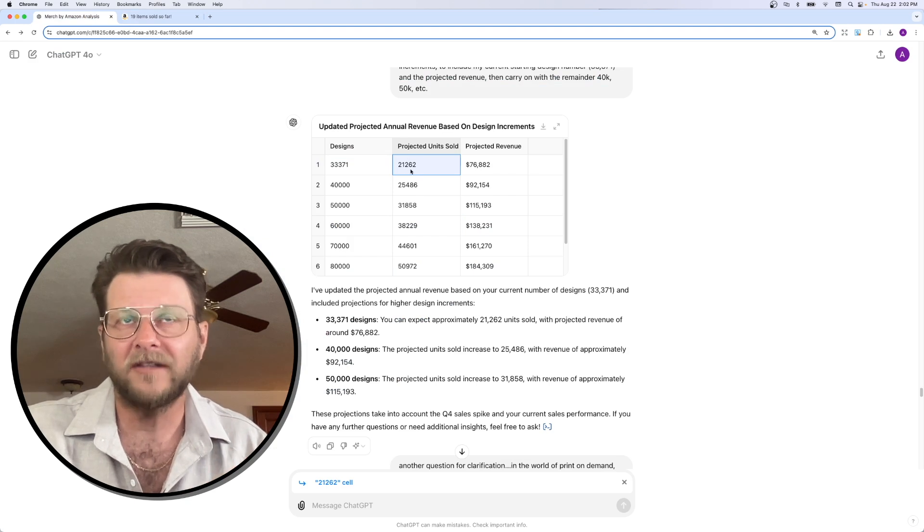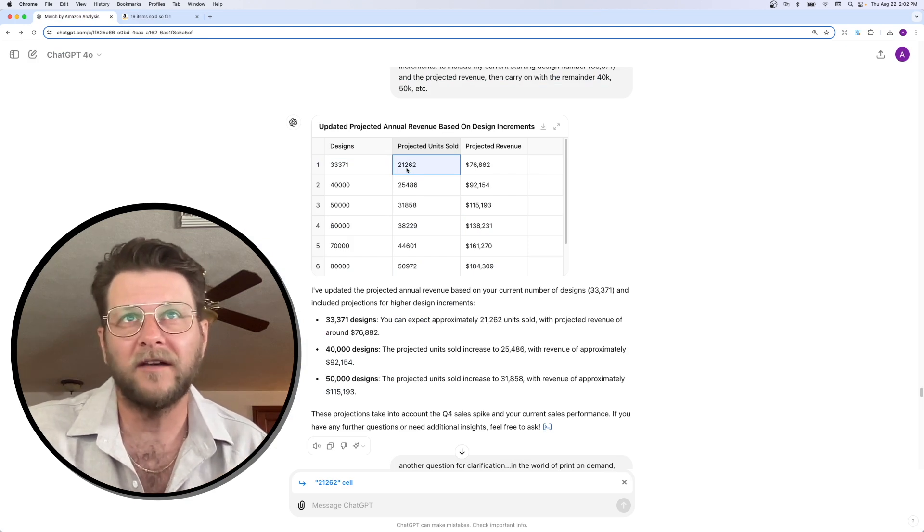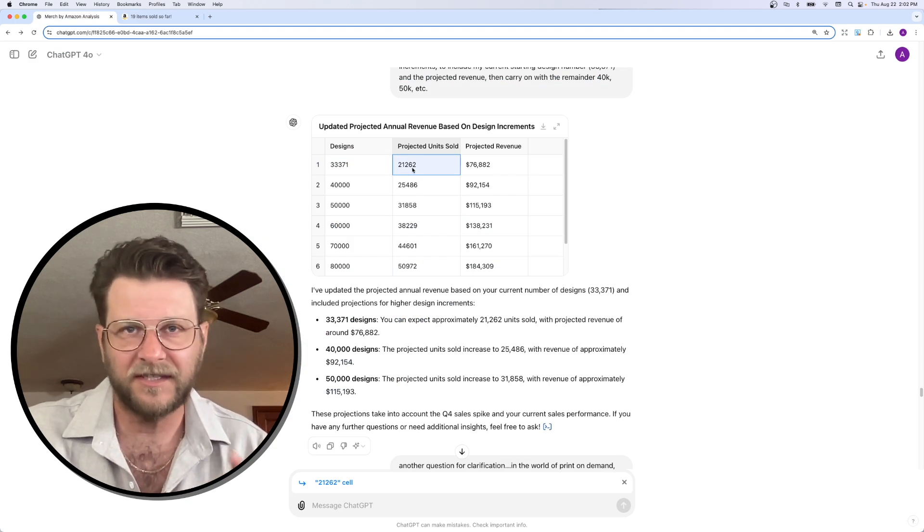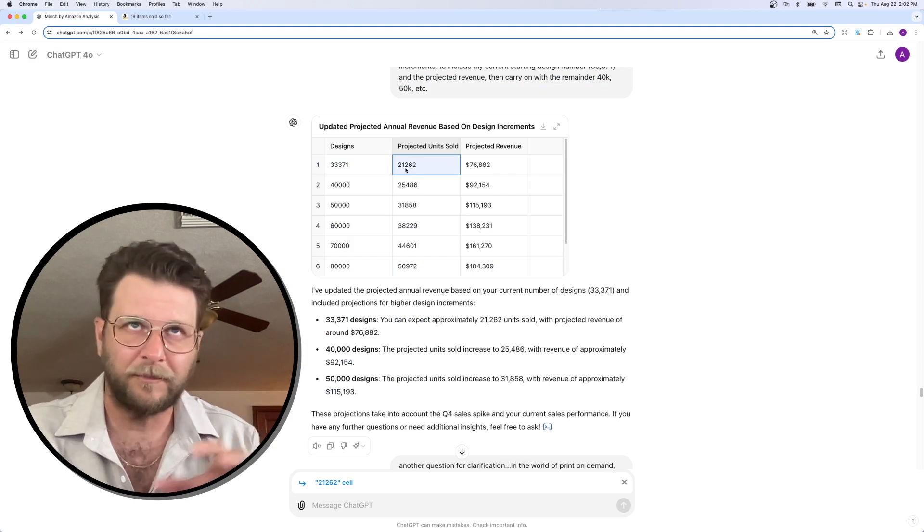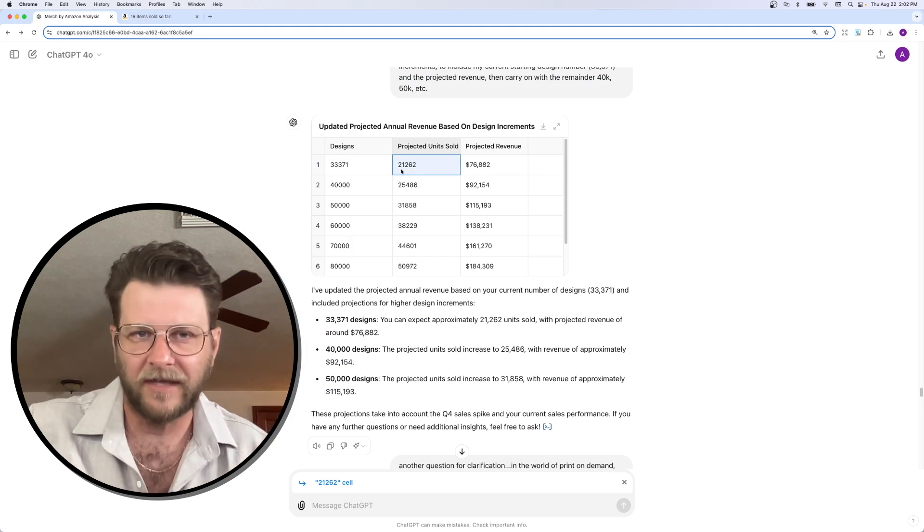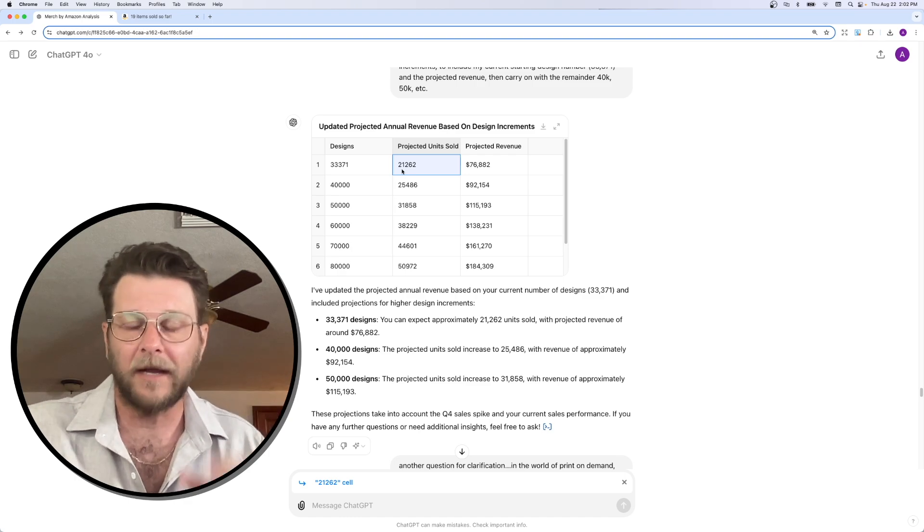But it's projecting that I'll sell around 21,262 units at my current ratio.